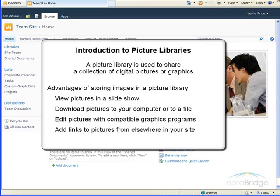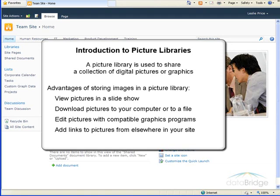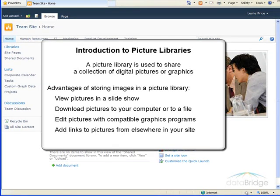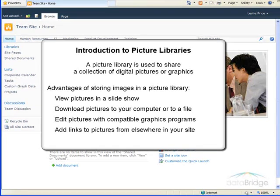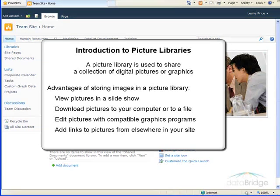For example, from a picture library you can view pictures in a slideshow, download pictures to your computer, and edit pictures with compatible graphics programs such as Microsoft Office Picture Manager. You can also link to pictures in your library from elsewhere on your site, such as from wikis and blogs.